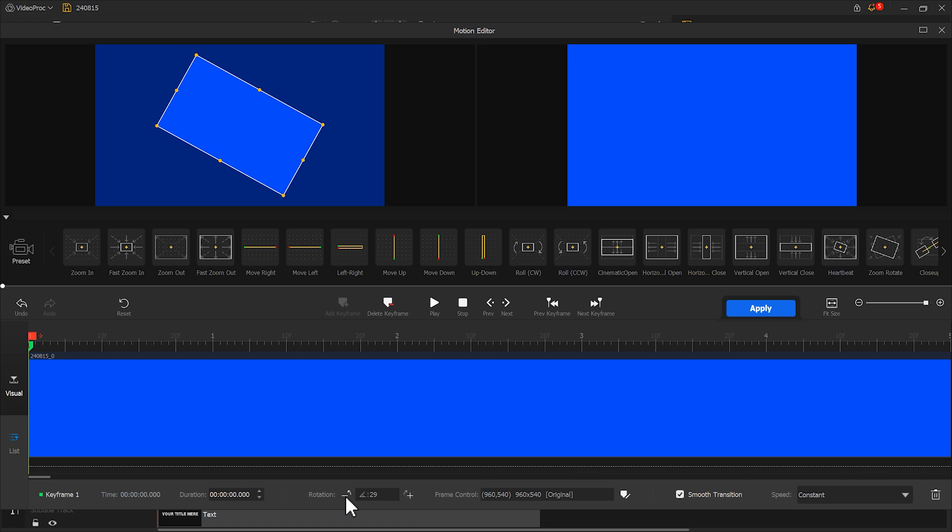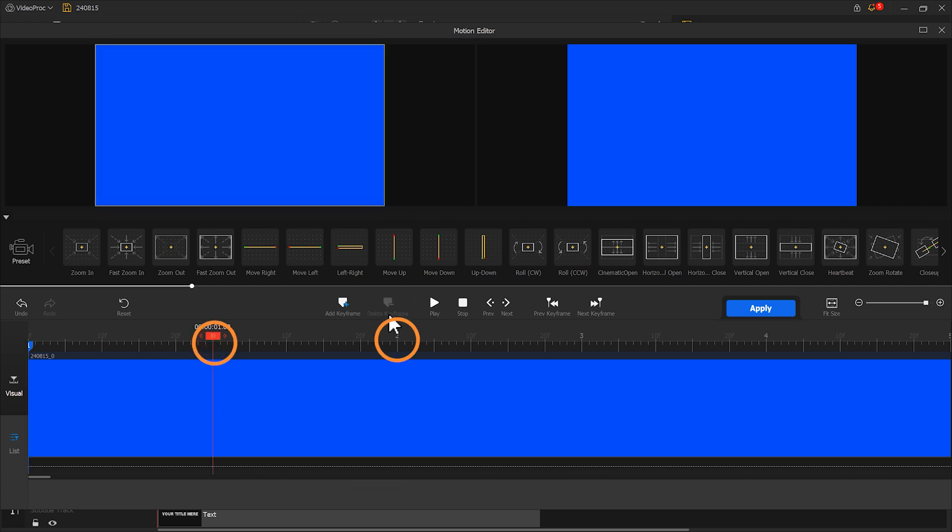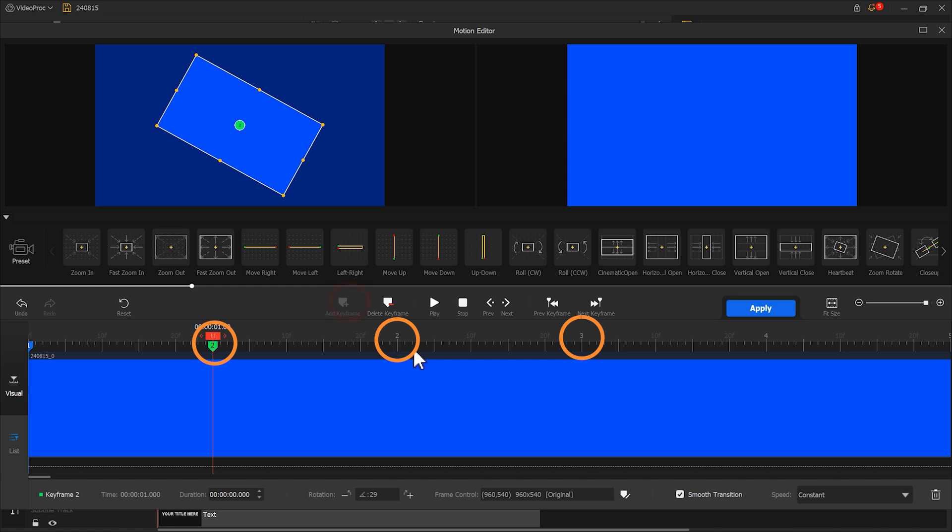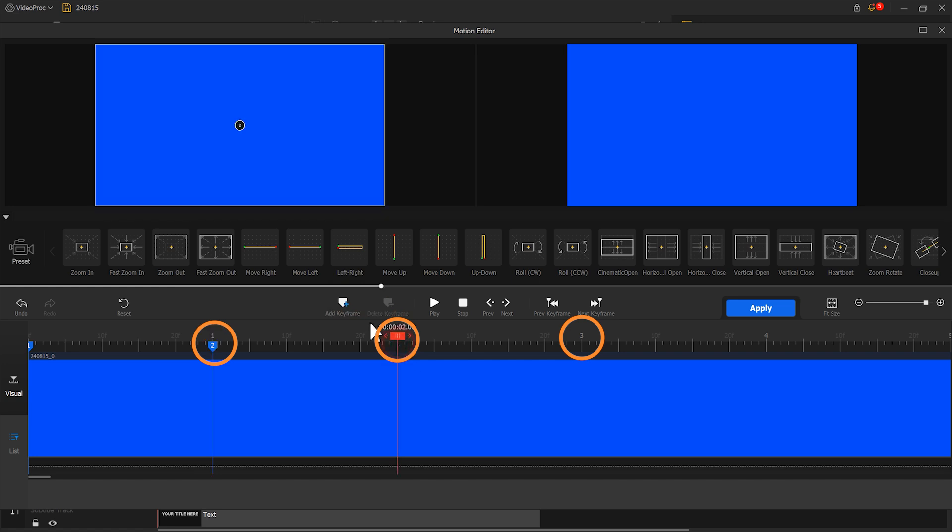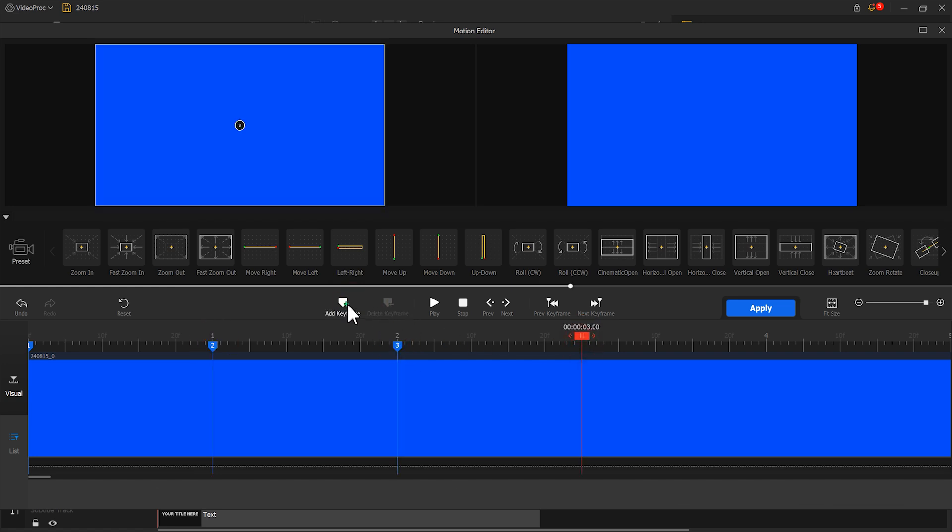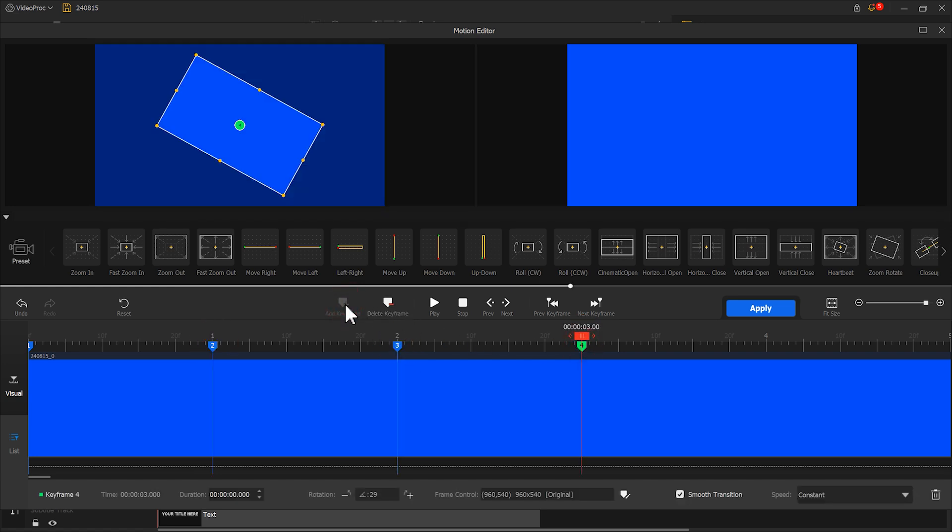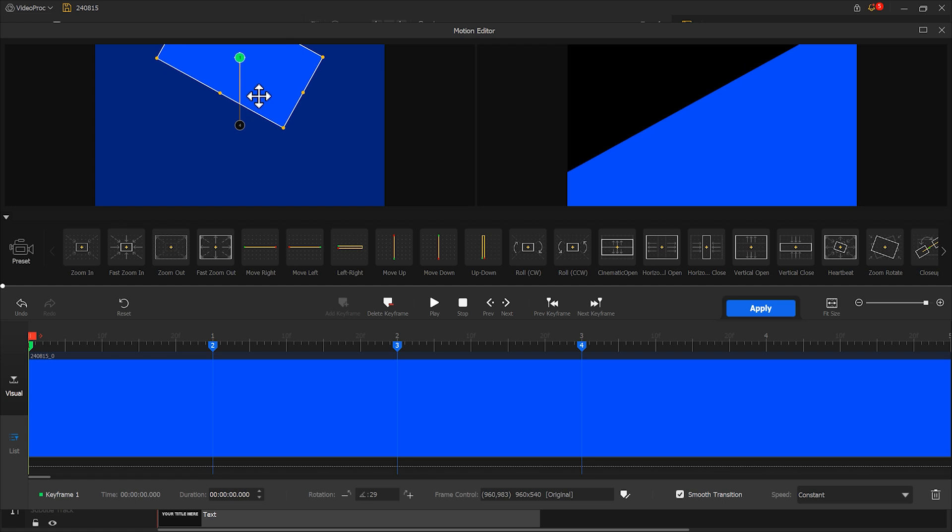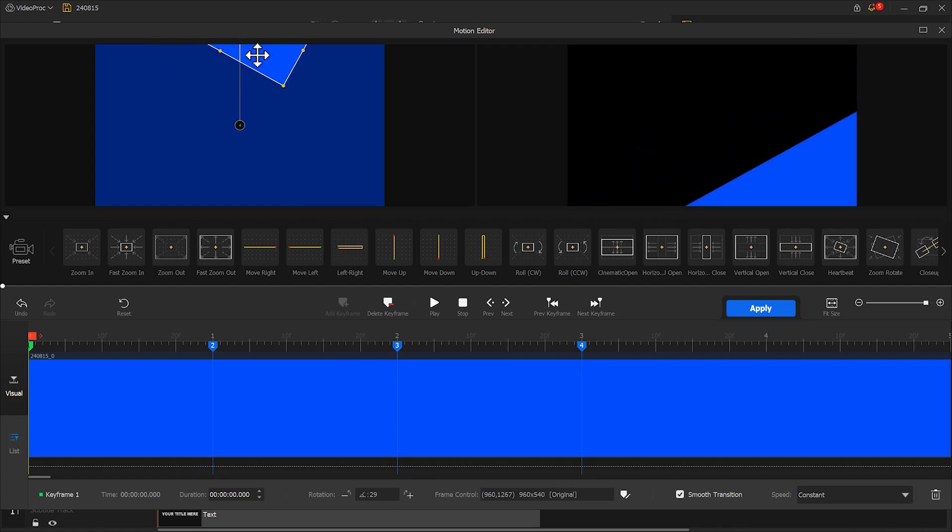Now, add another keyframe at 1 second, 2 seconds, and 3 seconds position. Then return to the first keyframe. Move the display area vertically upward until it's out of the screen.